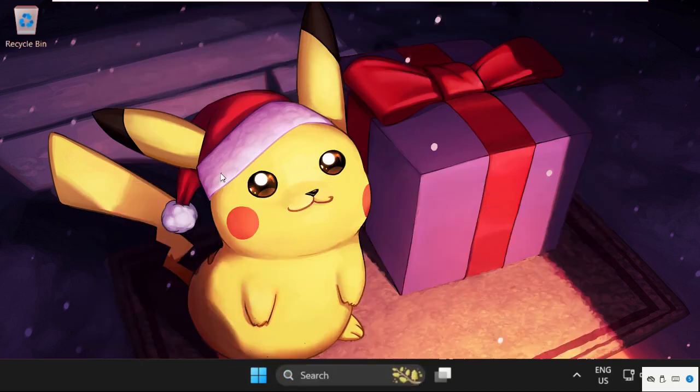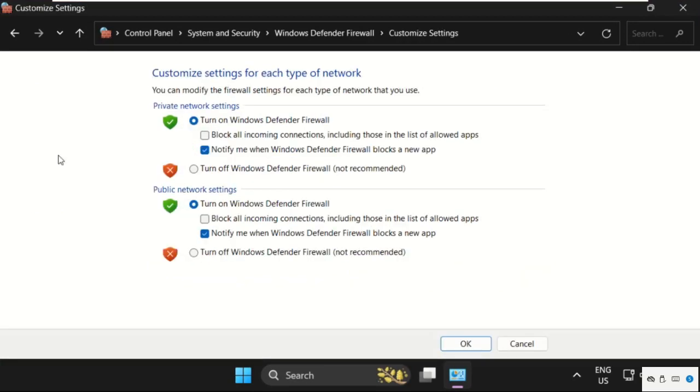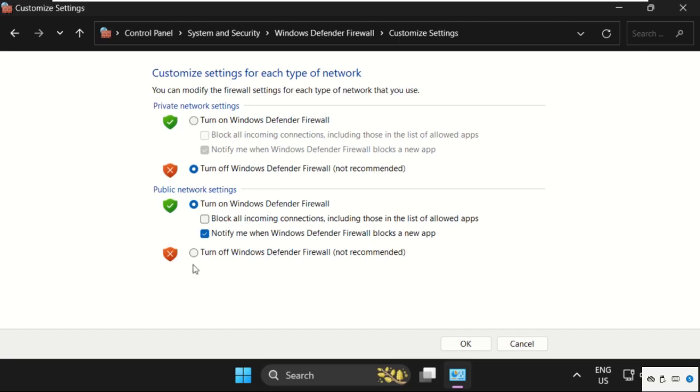Click on it, then click on turn Windows Defender Firewall on or off. We need to check this option: turn off Windows Defender Firewall. From public network settings, select this and click OK.